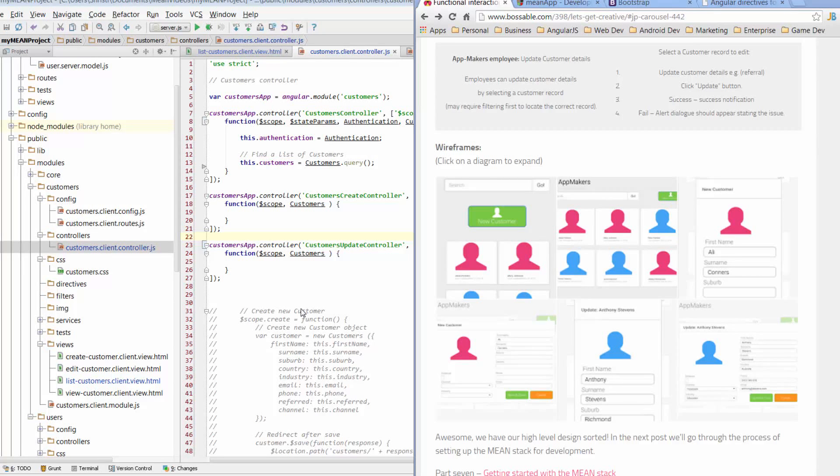Hi, welcome to day 19 of the 30-day MEAN Stack Honolulu Challenge. Today we're going to look at modals, modal windows.